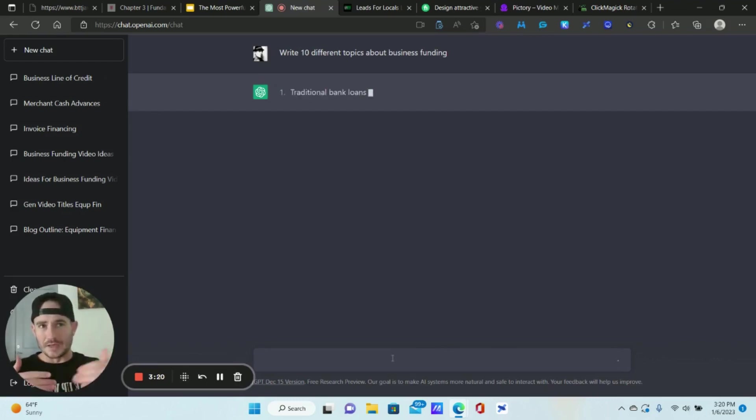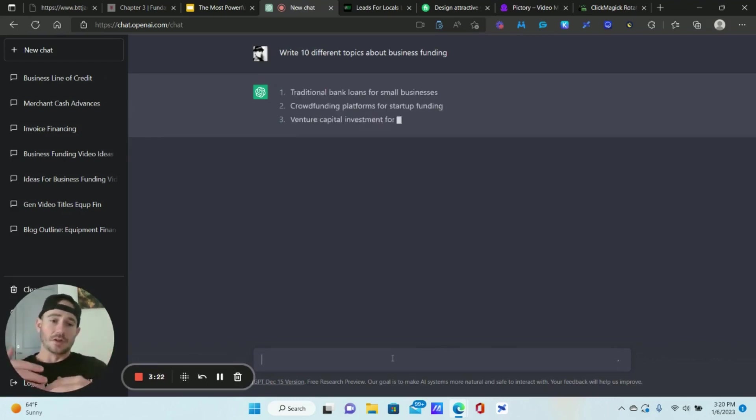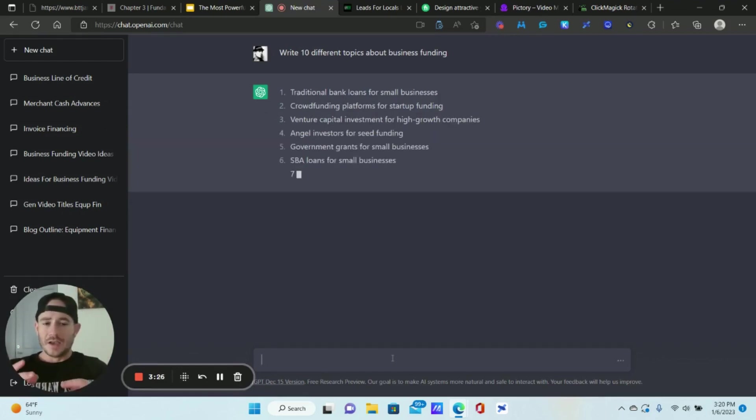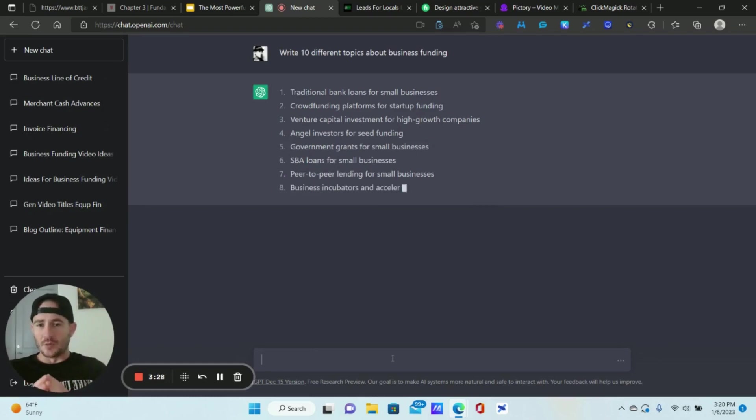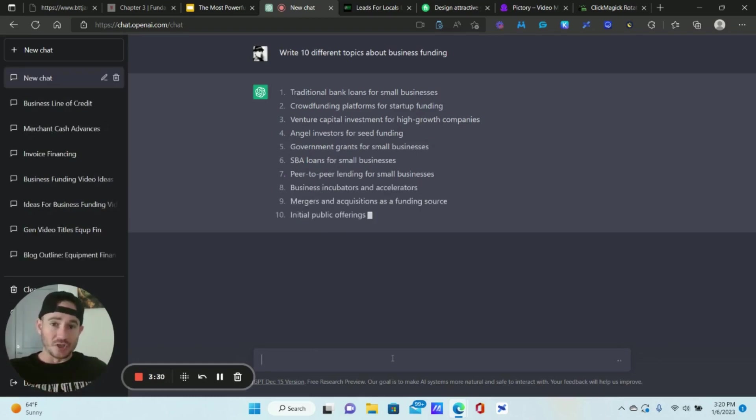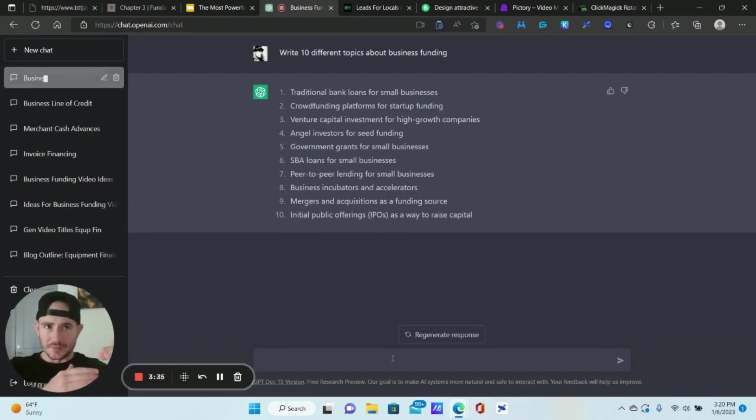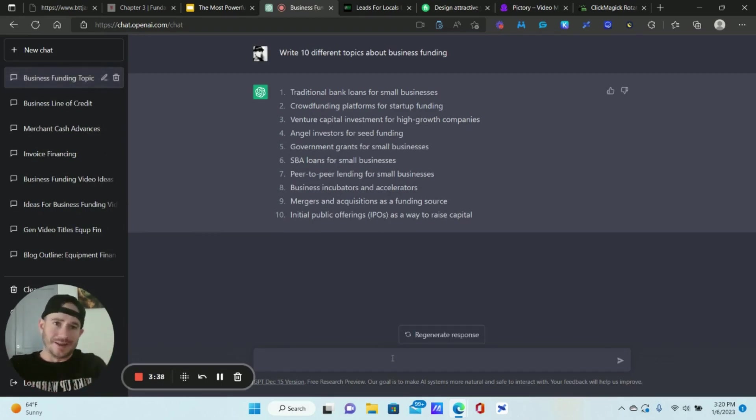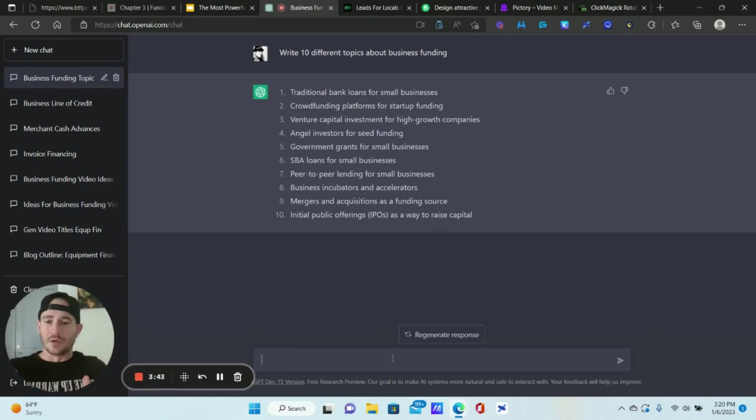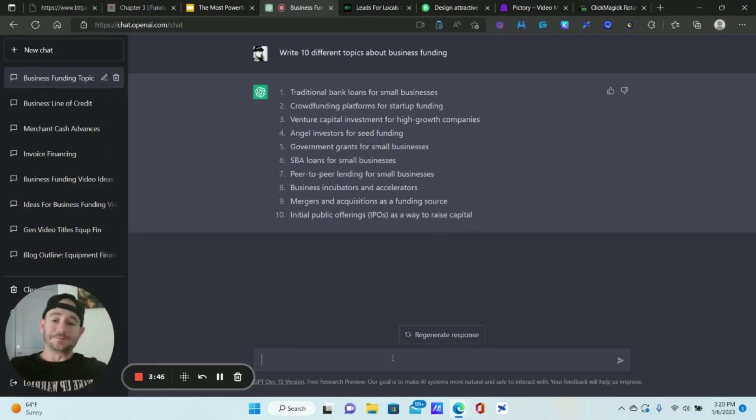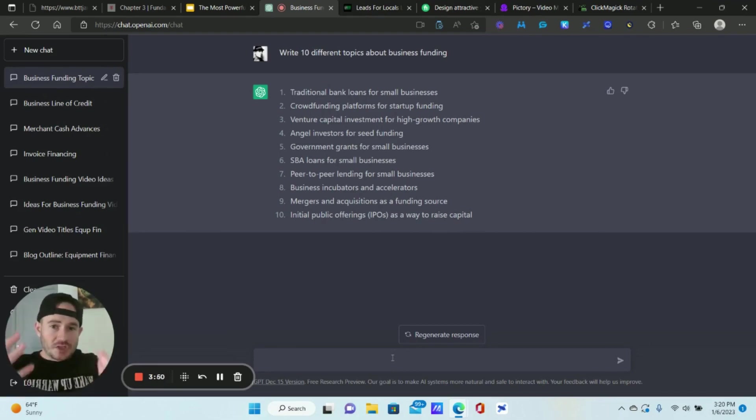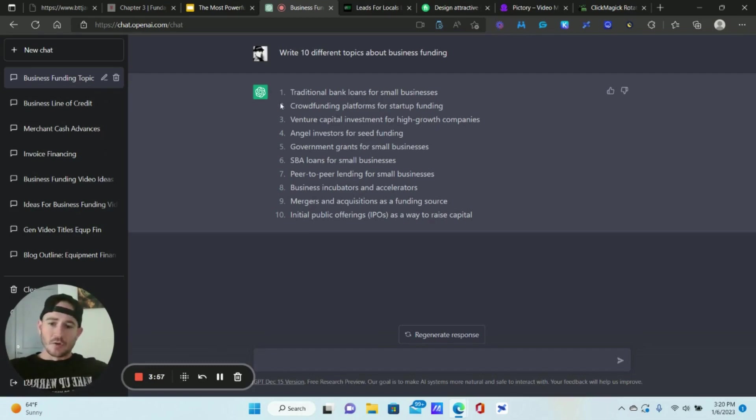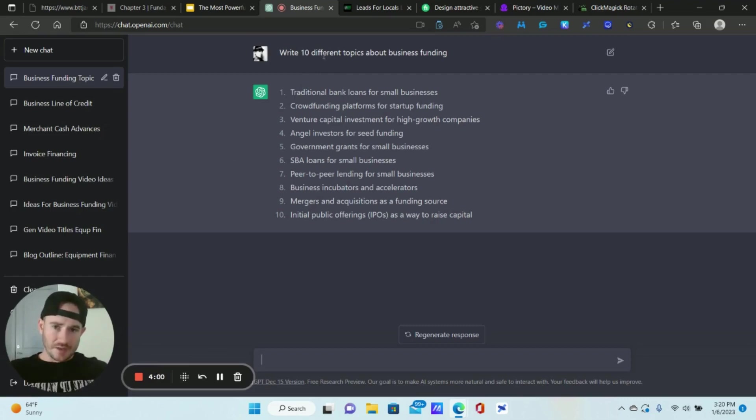I'm going to use the industry that my SaaS product is in as an example. It's for business funding because I want to add more emails to my follow-up and I want to do it as quickly as possible. One of the statements we can make if we're trying to create a follow-up sequence here, I'm going to start with 10 different topics about business funding. The reason I'm doing it this way is because I want to create an outline first. I want to get some ideas about what type of emails do I want to add to this follow-up sequence.